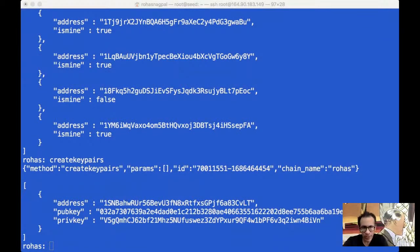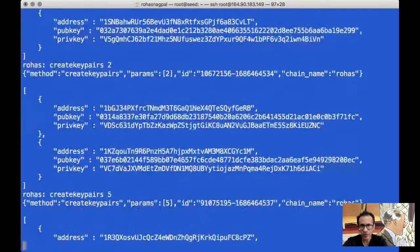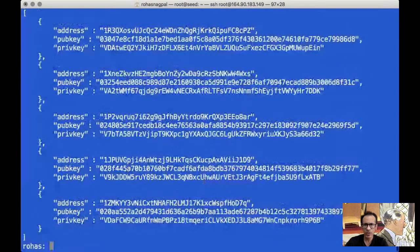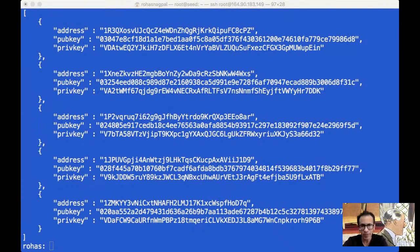Now suppose we want to create multiple key pairs in one shot. We could simply say createkeypairs 2, and it will generate two for us. Or we could say create 5 and it would generate five key pairs. Depending upon your use case, you are going to use either getnewaddress for a custodial address, or createkeypairs for non-custodial, and you could create multiple of them at the same time.